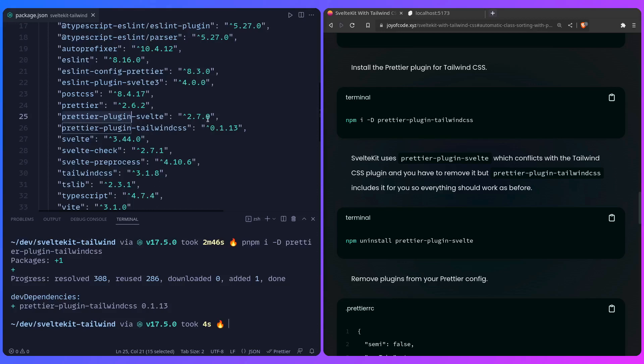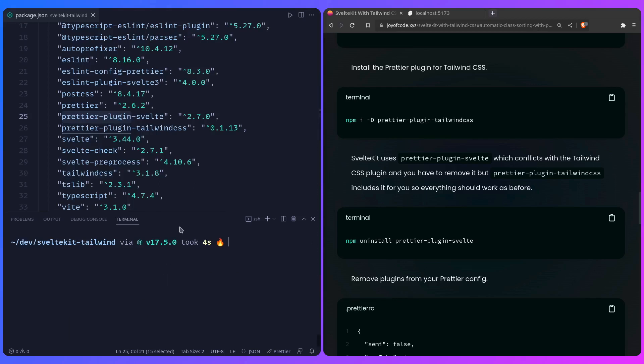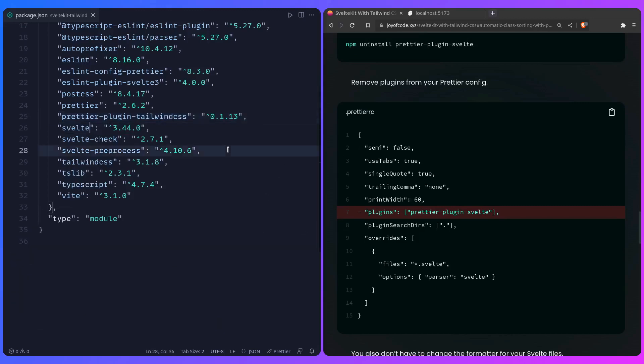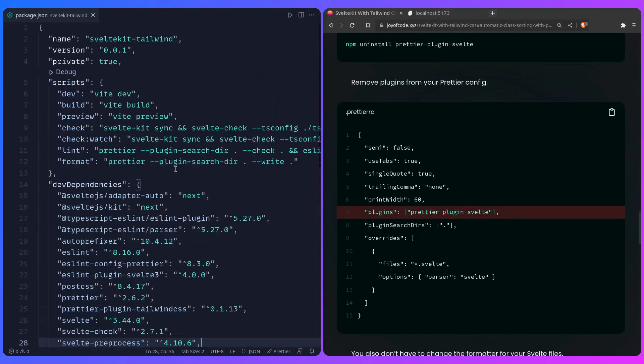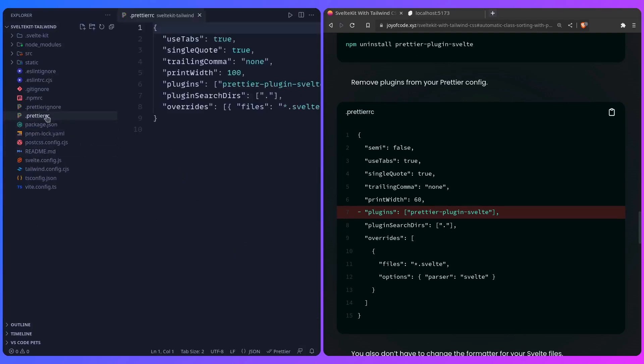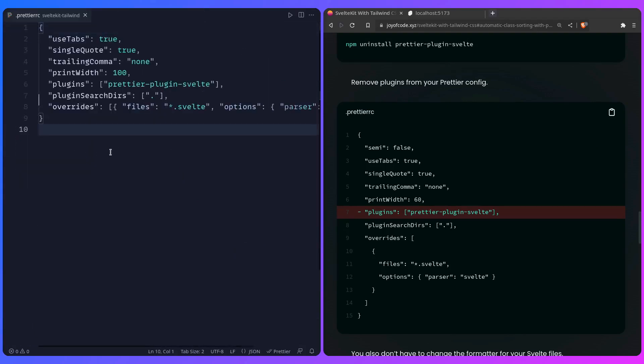Basically we need to remove the Svelte Prettier plugin, but thankfully the Prettier plugin Tailwind CSS includes the plugin for you, so everything should work as before. Now we just need to uninstall it. In my case this is pnpm remove, so we can say prettier-plugin-svelte. Now we also need to remove the plugins from the Prettier config—this is a mistake I've done earlier.